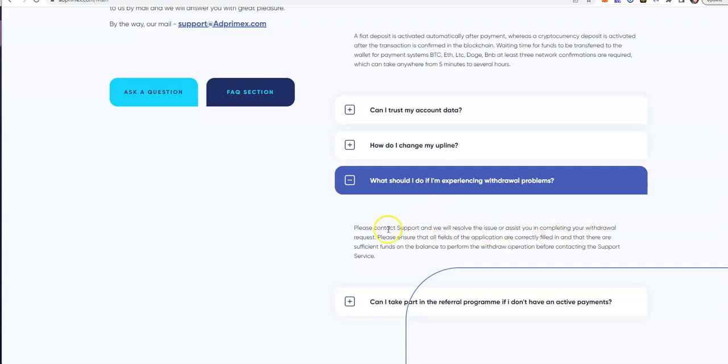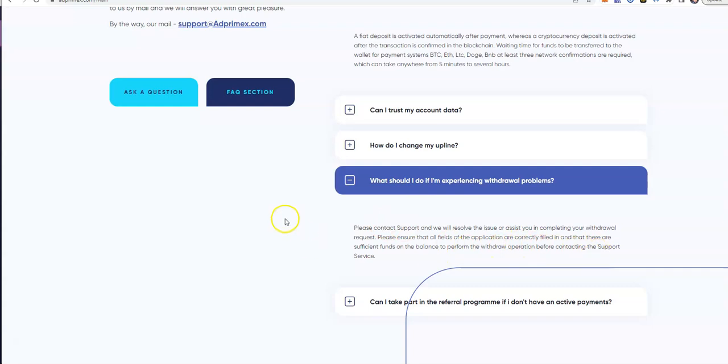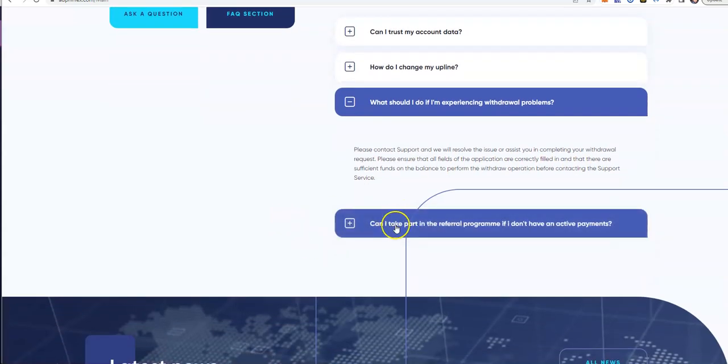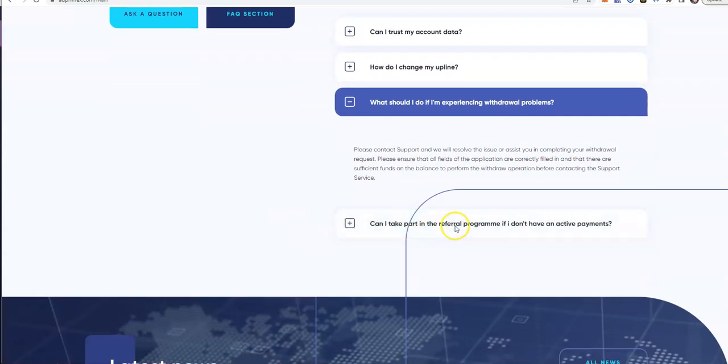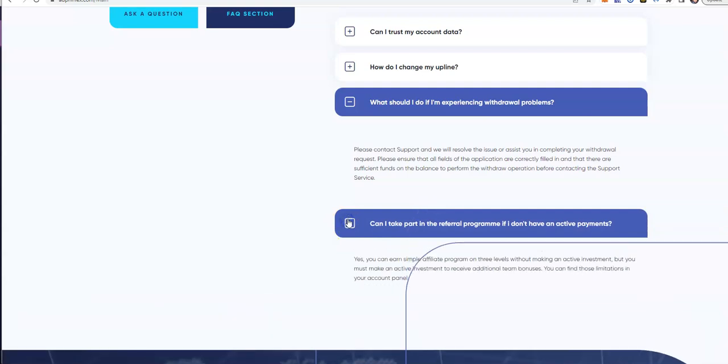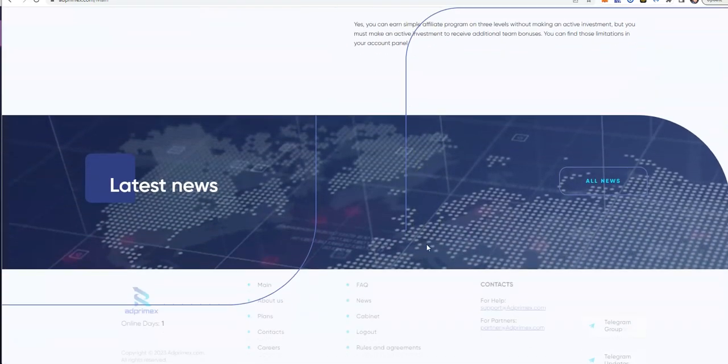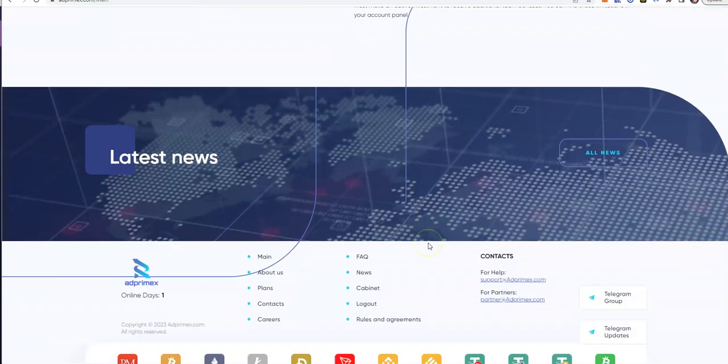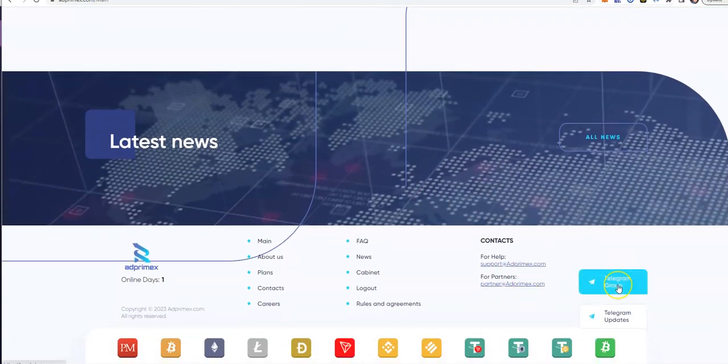What should I do if I'm experiencing withdrawal problems? Contact support. Can I take part in the referral program if I don't have active payments? Good question. Yes, you can. So you can just sign up and share the opportunity without depositing and just benefit off of people that sign up under you. That's what they're saying here.